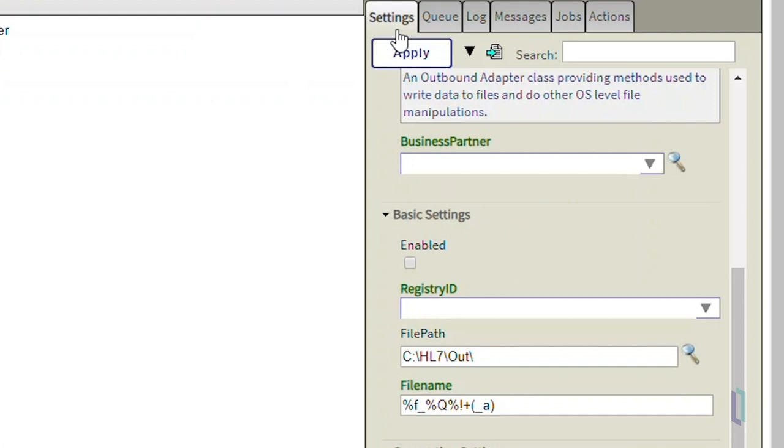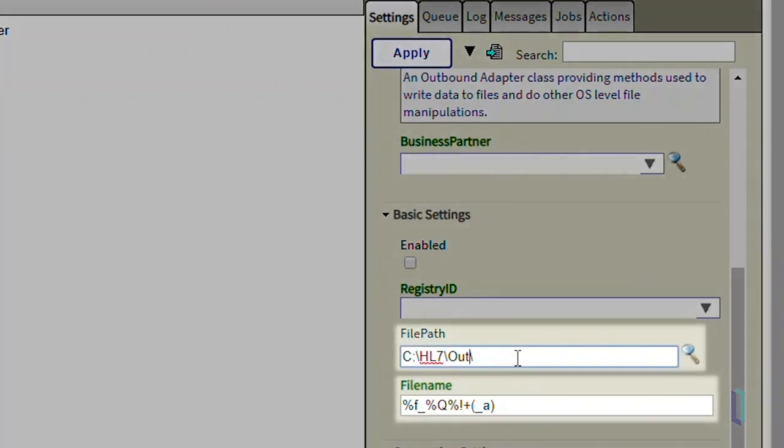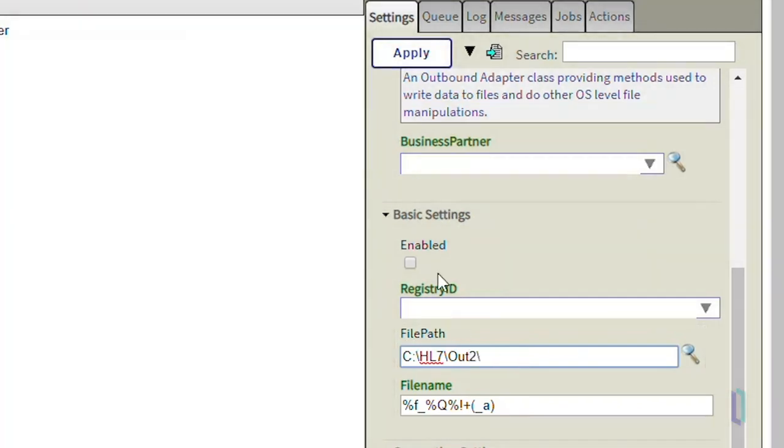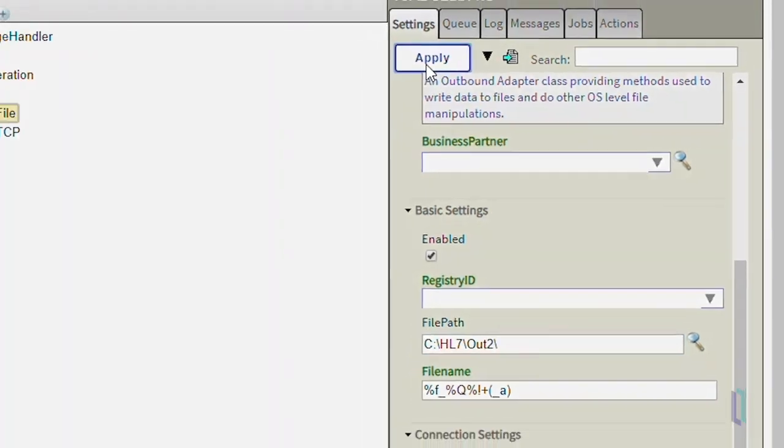For file business services, it is common that you will need to update the fields file path and file name to specify the file name and source of the input data. After you have finished updating the settings, click Apply to save those changes.